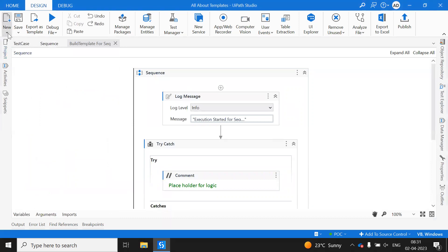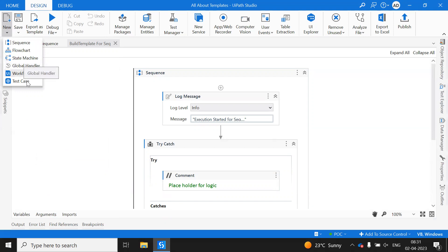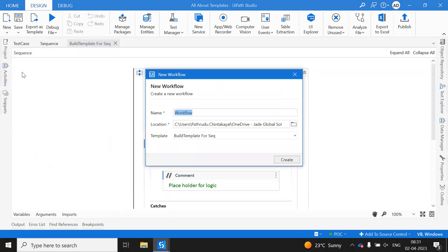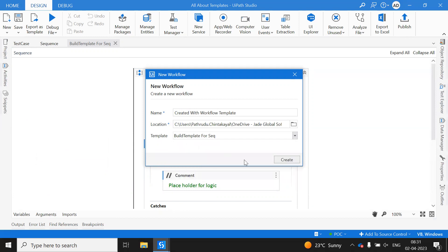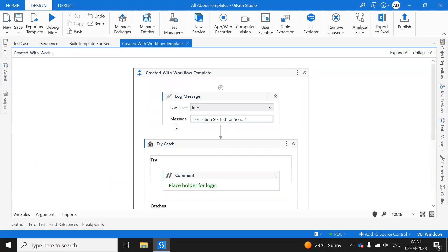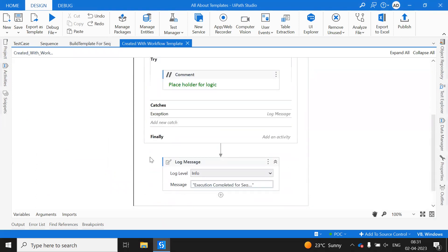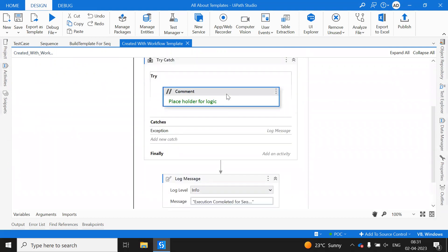This template is now placed under the Templates section. We can also right-click and create a workflow template directly from there. Now, when I want to create a new sequence for my project, instead of a blank sequence I'll click on 'New Workflow,' name it 'Flow Template,' and under Templates select 'Build Template for Sequence.' When I click Create, whatever is in the template is immediately reflected, so I can just continue writing my code.